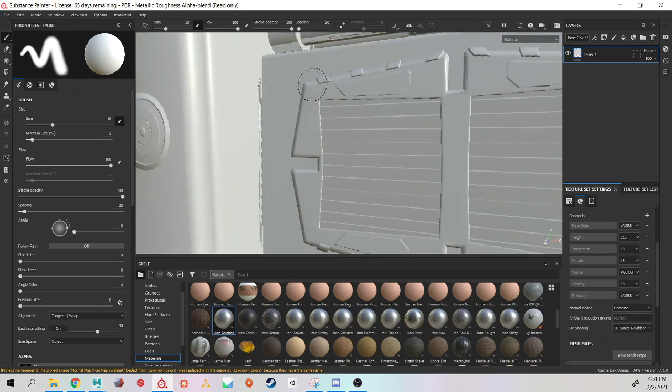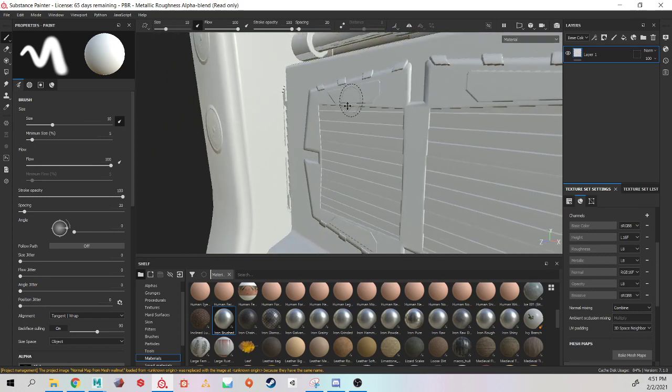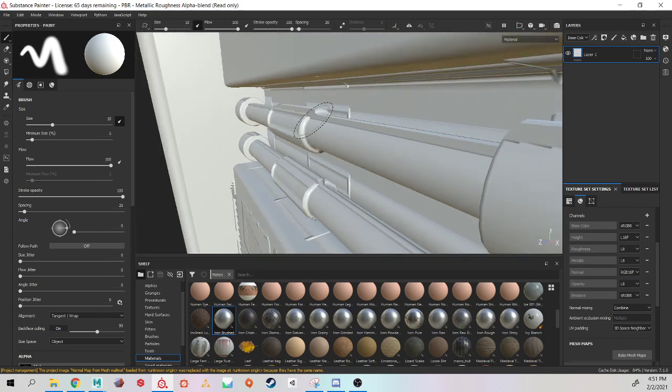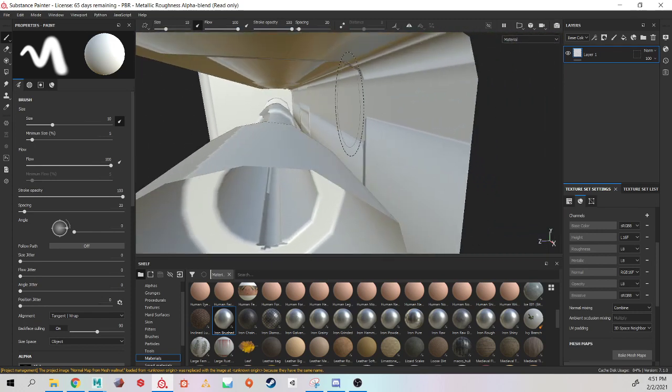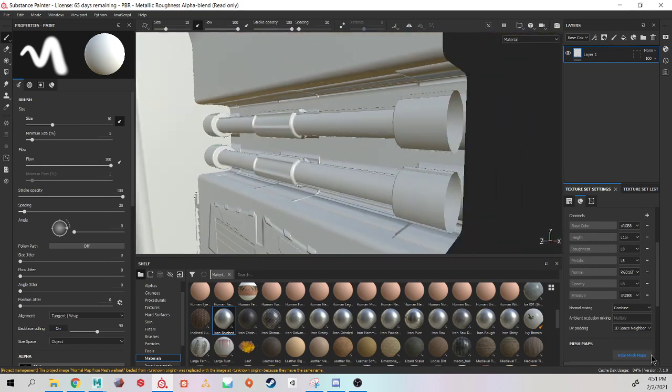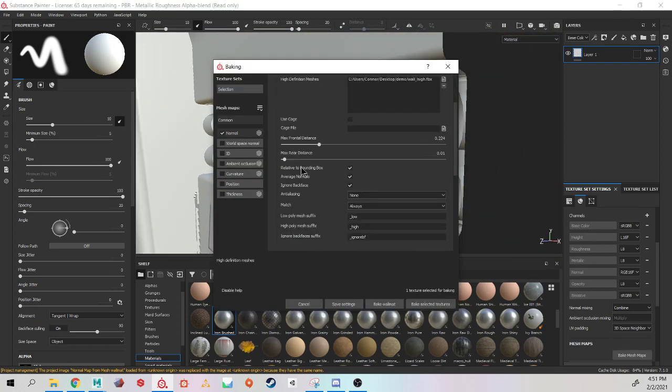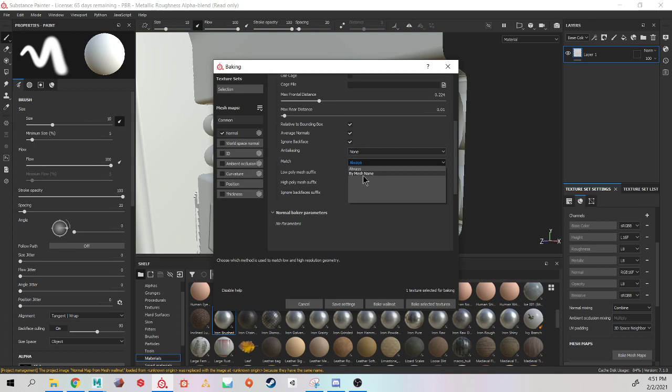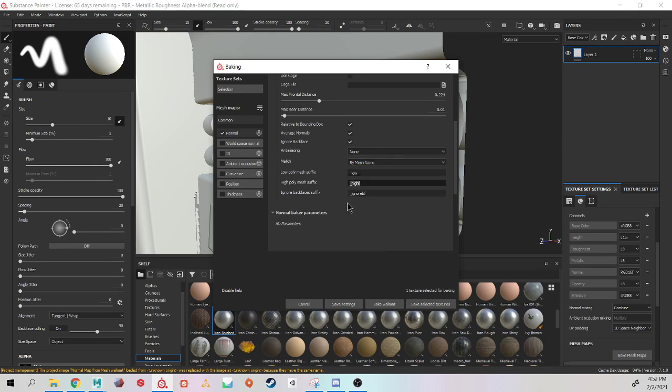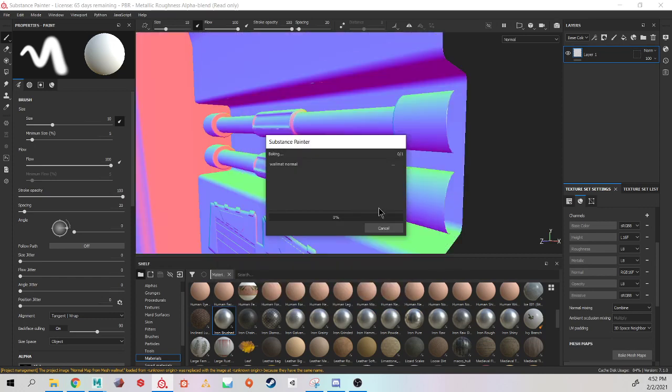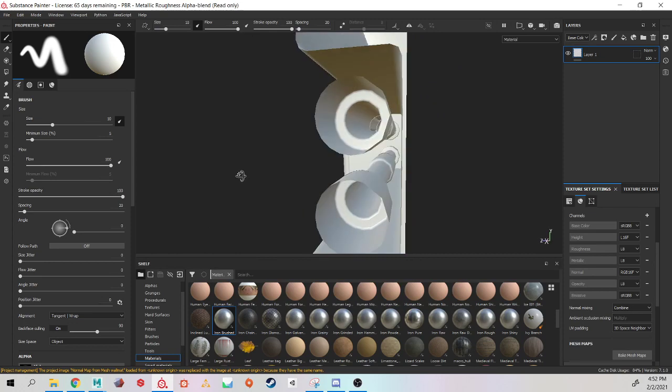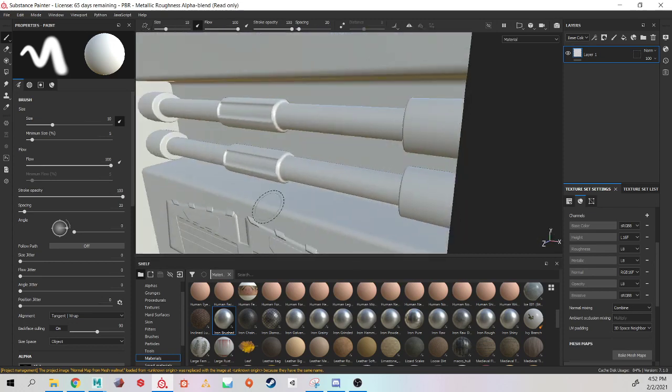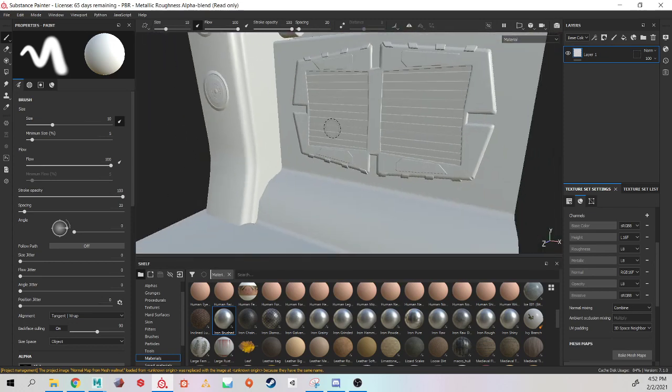And the pipe is baking onto the back of the wall. So that's when you would come down and say bake by mesh name, and make sure that you have a low and high with the same capitalizations as you had in Maya. So it's now a much cleaner bake without any of that edge scattering.